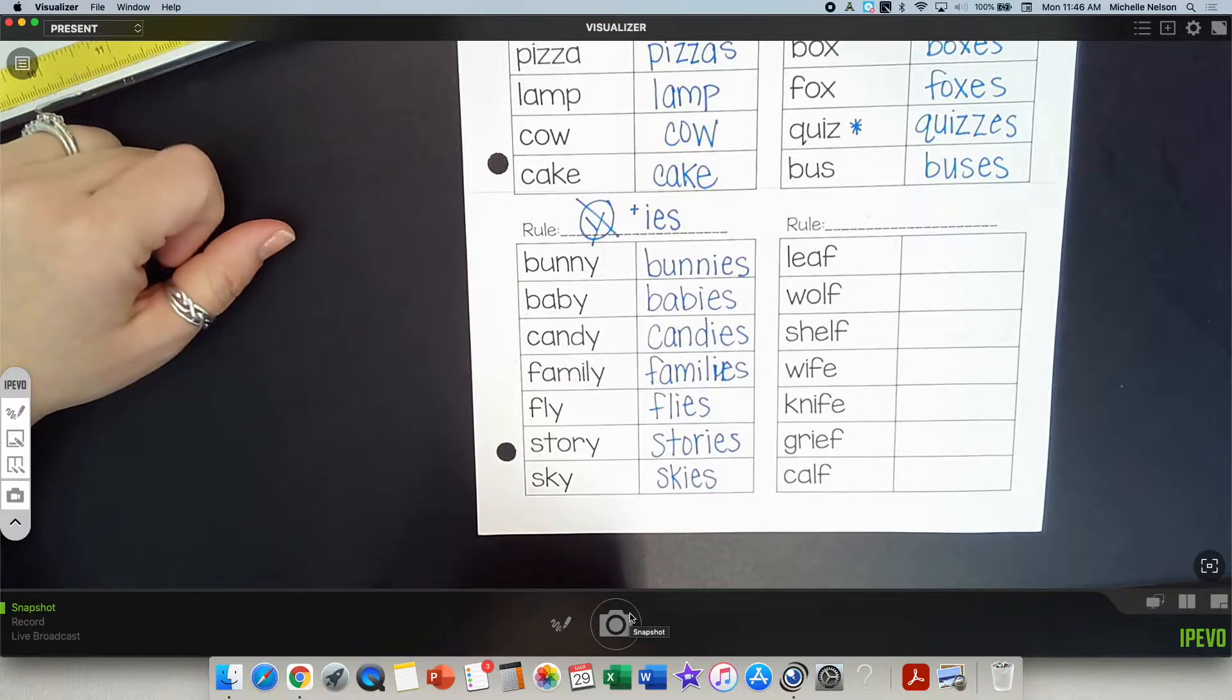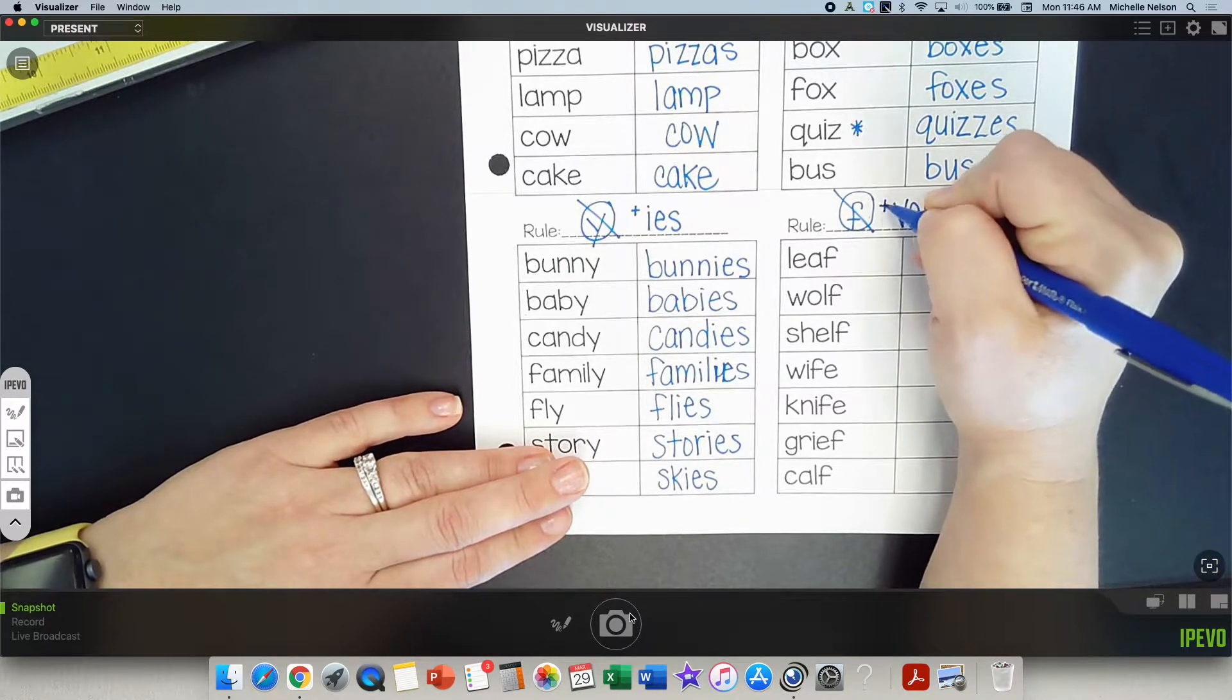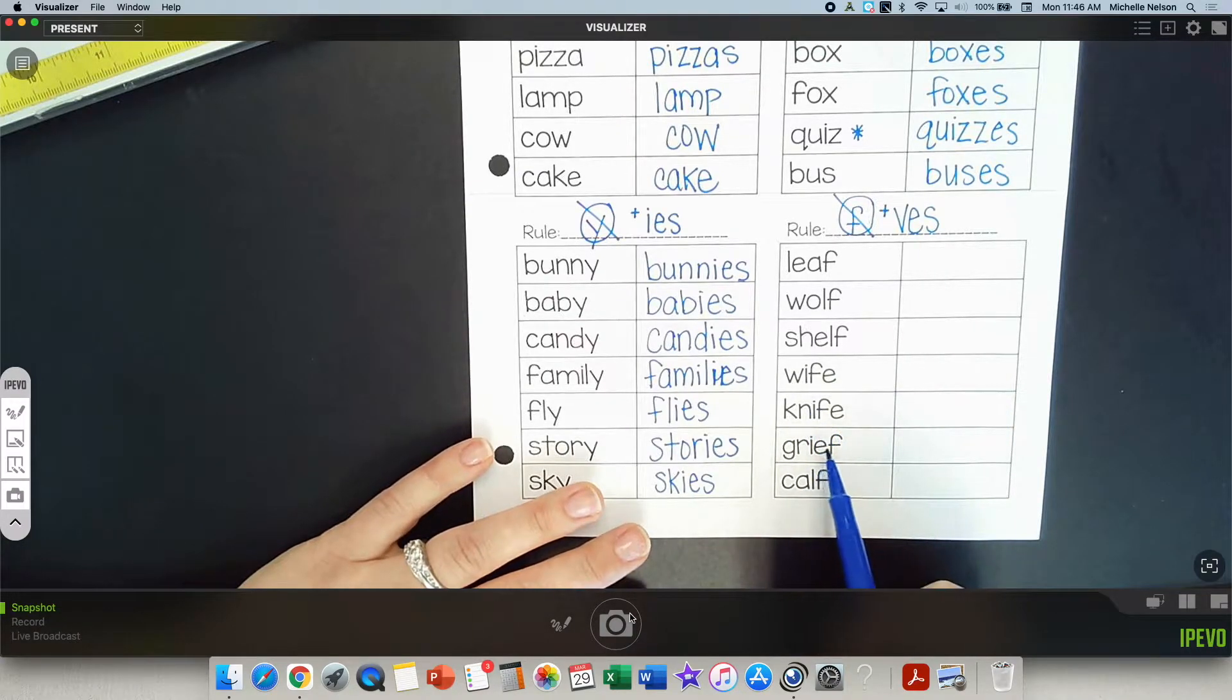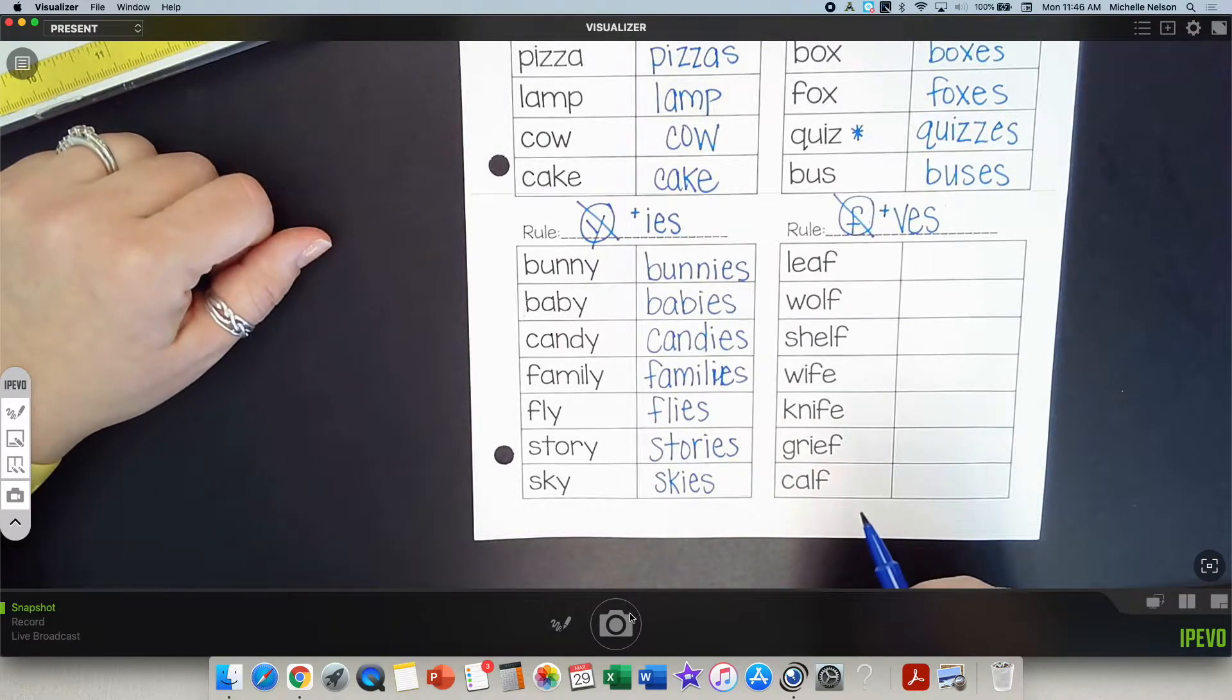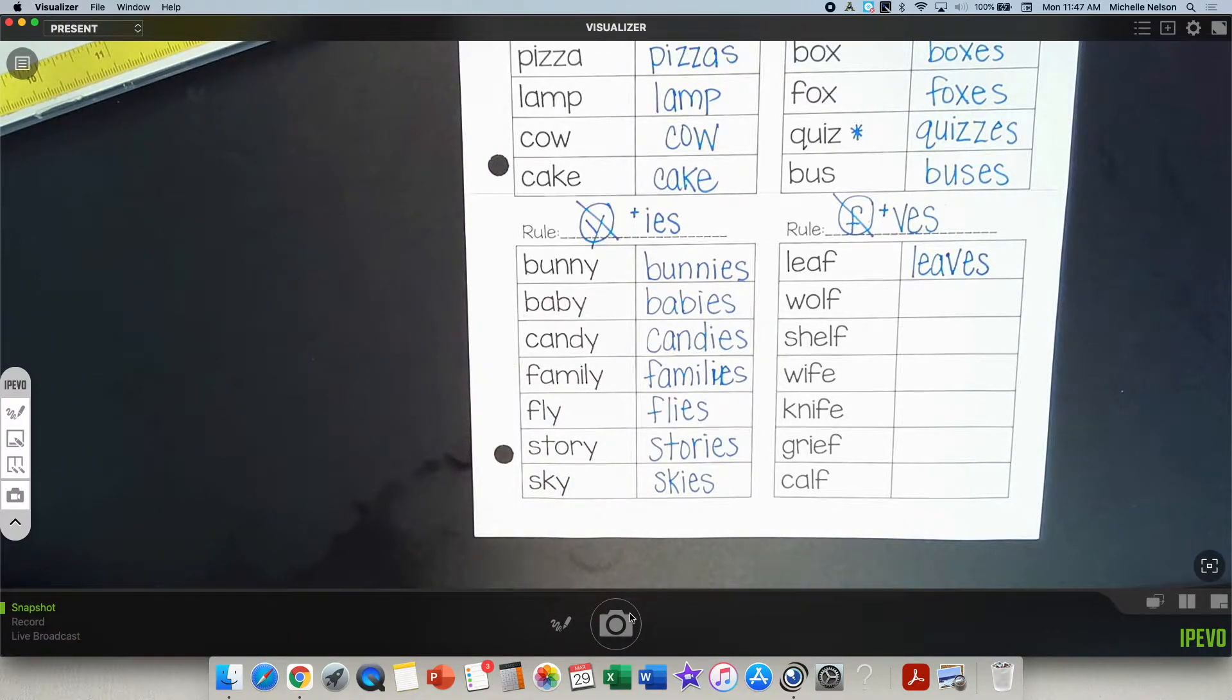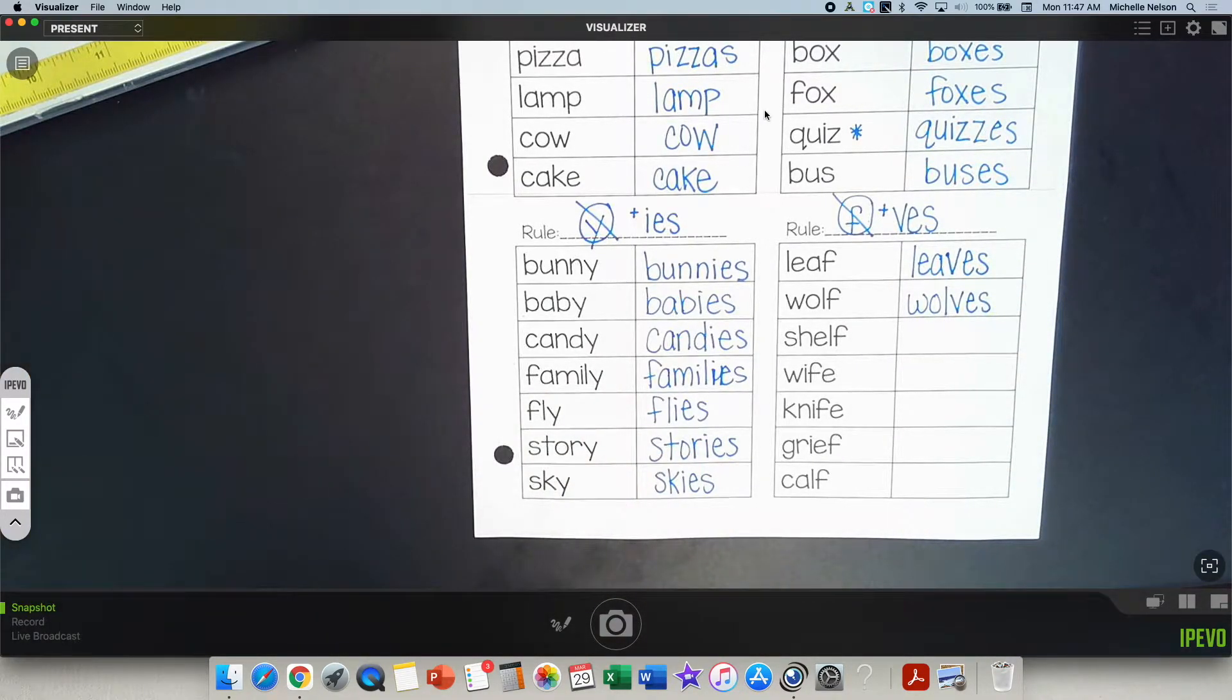I'll show you the video. If a word ends with an F sound, drop the F and add VES. Leaf. I'll say it. You repeat it. Leaf. Wolf. Shelf. Wife. Knife. Wreath. Calf. Notice that they all have the same ending sound. I heard F at the end. So leaf. If I'm talking about more than one, the word is leaves. Drop the F and add VES. How about wolf? How do you spell wolves? W-O-L-V-E-S. Good. Work on those.